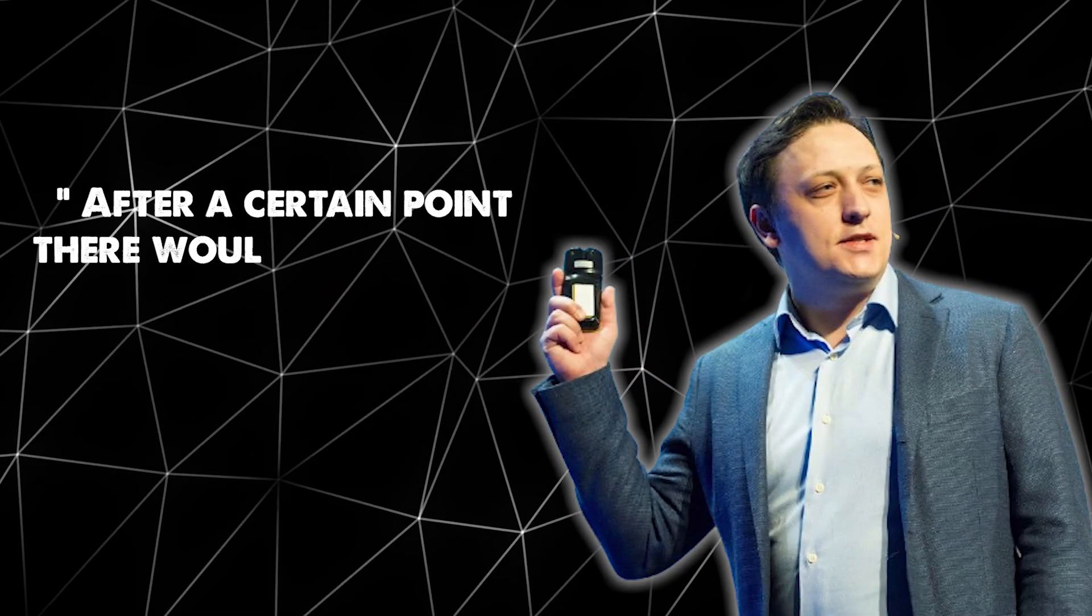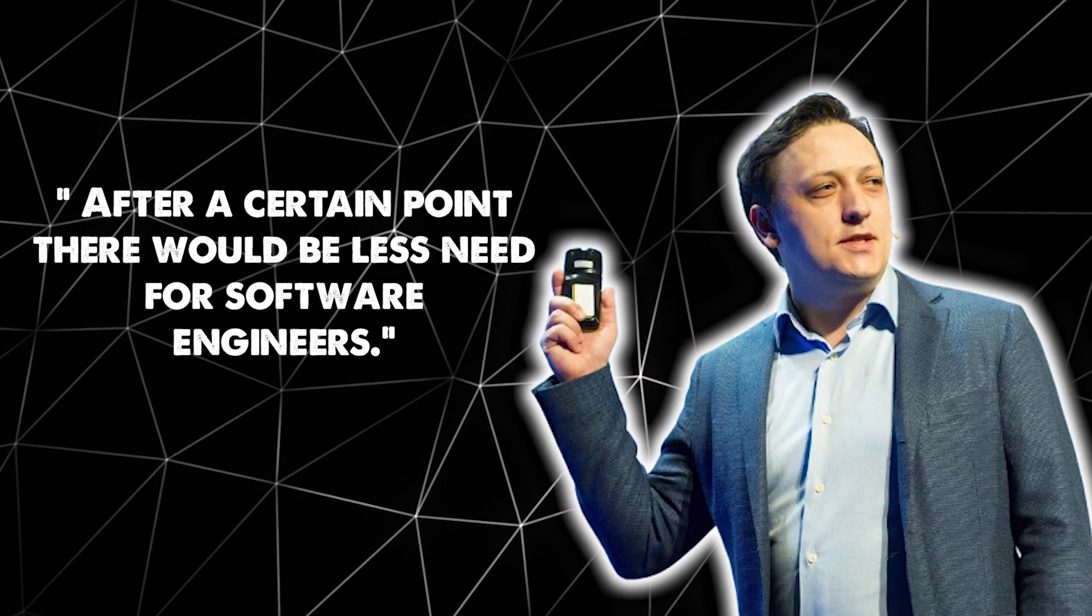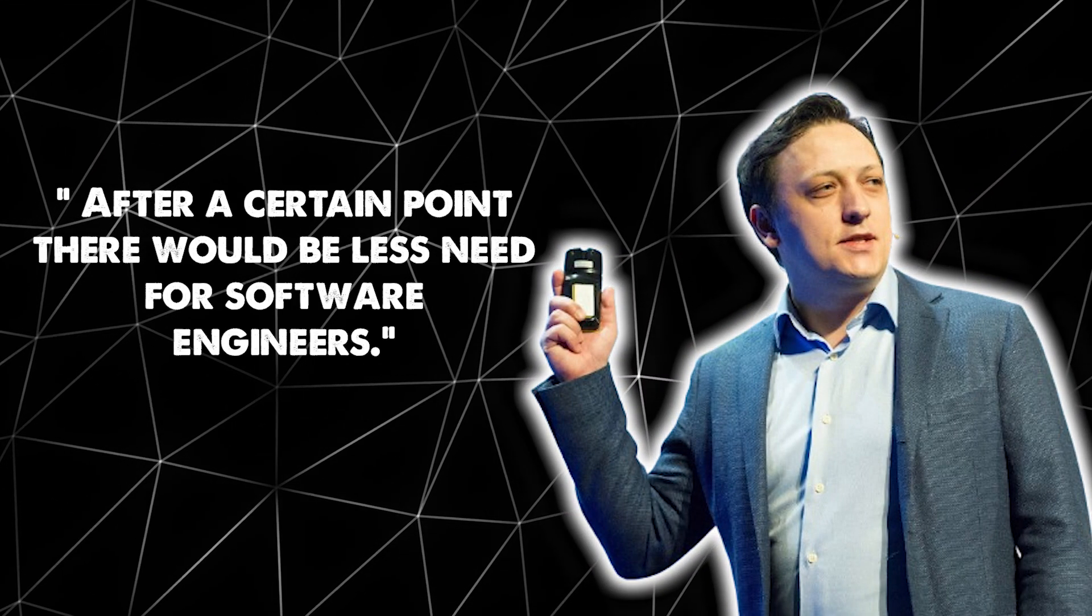Nonetheless, tech leaders like Sam Altman, in an interview with tech analyst Ben Thompson of Stratechery, said after a certain point, there would be less need for software engineers.